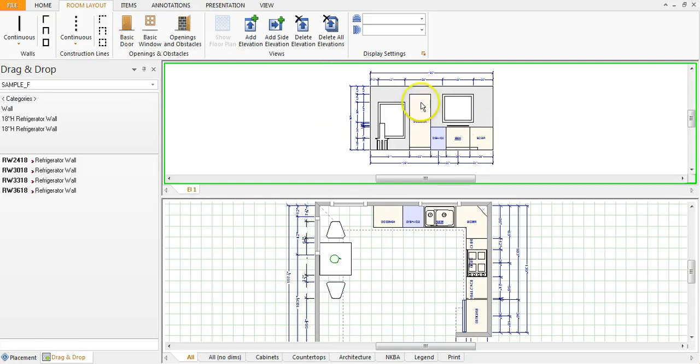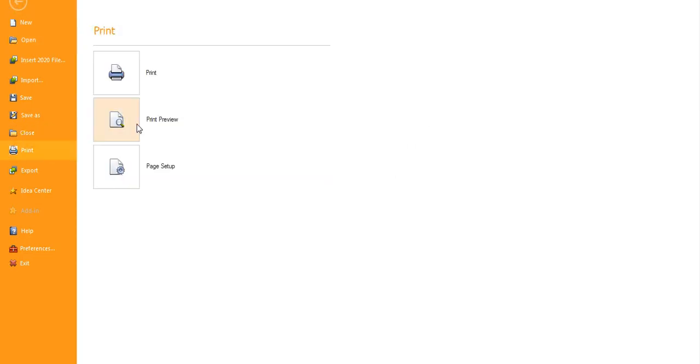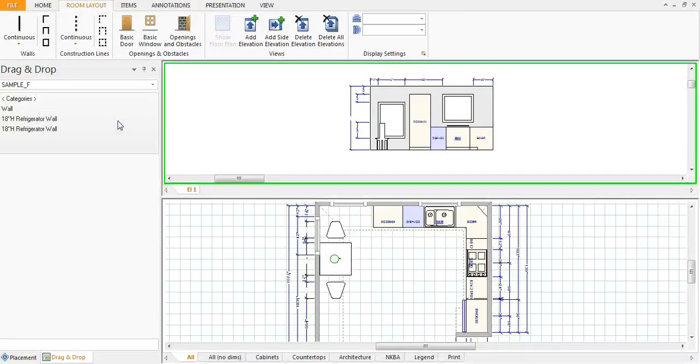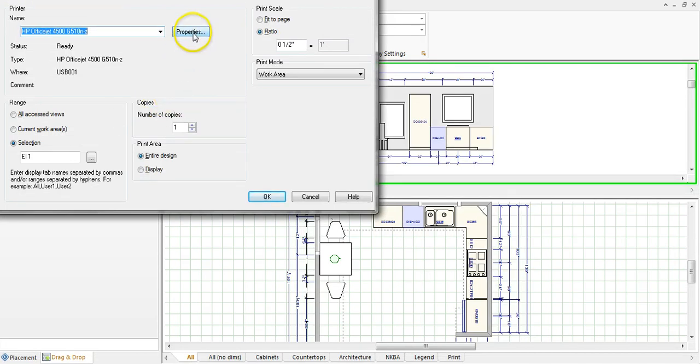Once you're here you're going to go to file, print, print preview. I always like to do the print preview because you can check and make sure that you're printing it correctly.